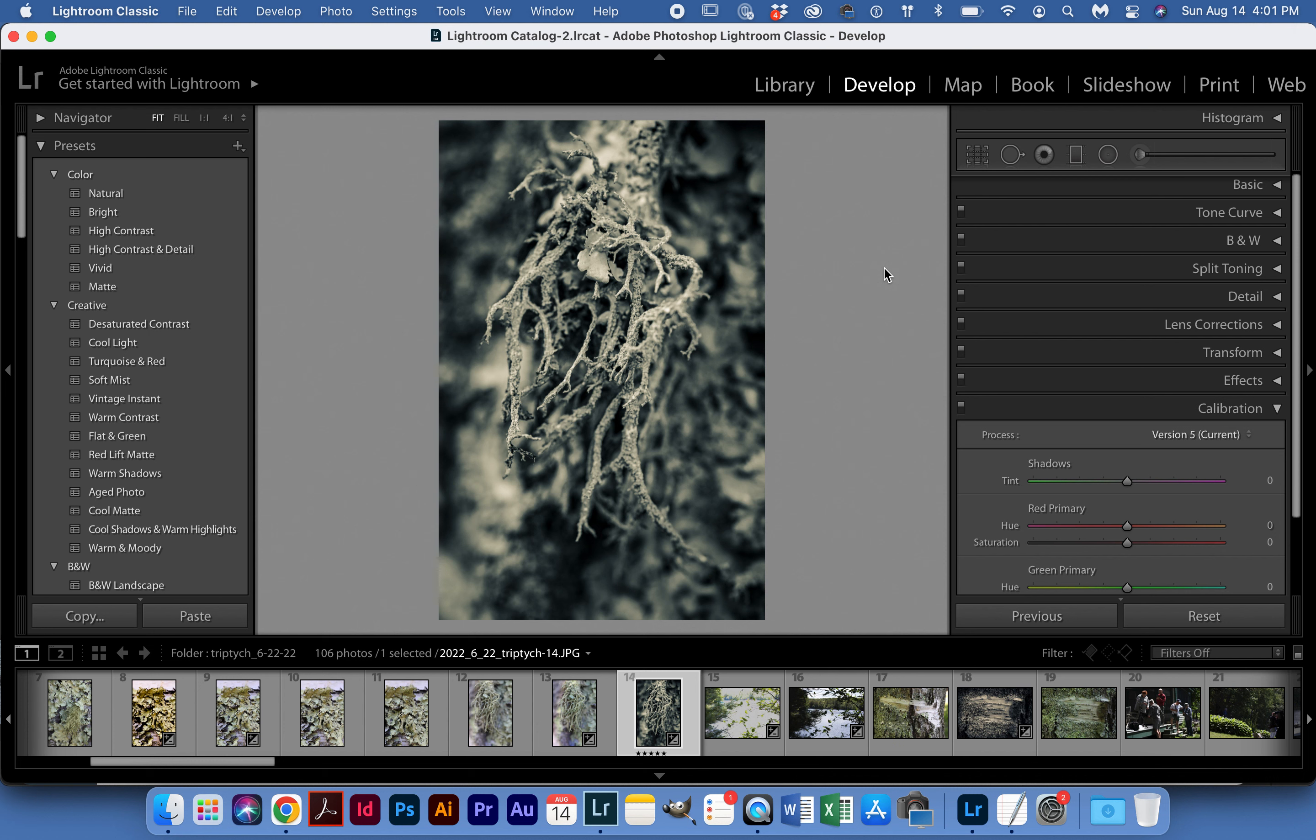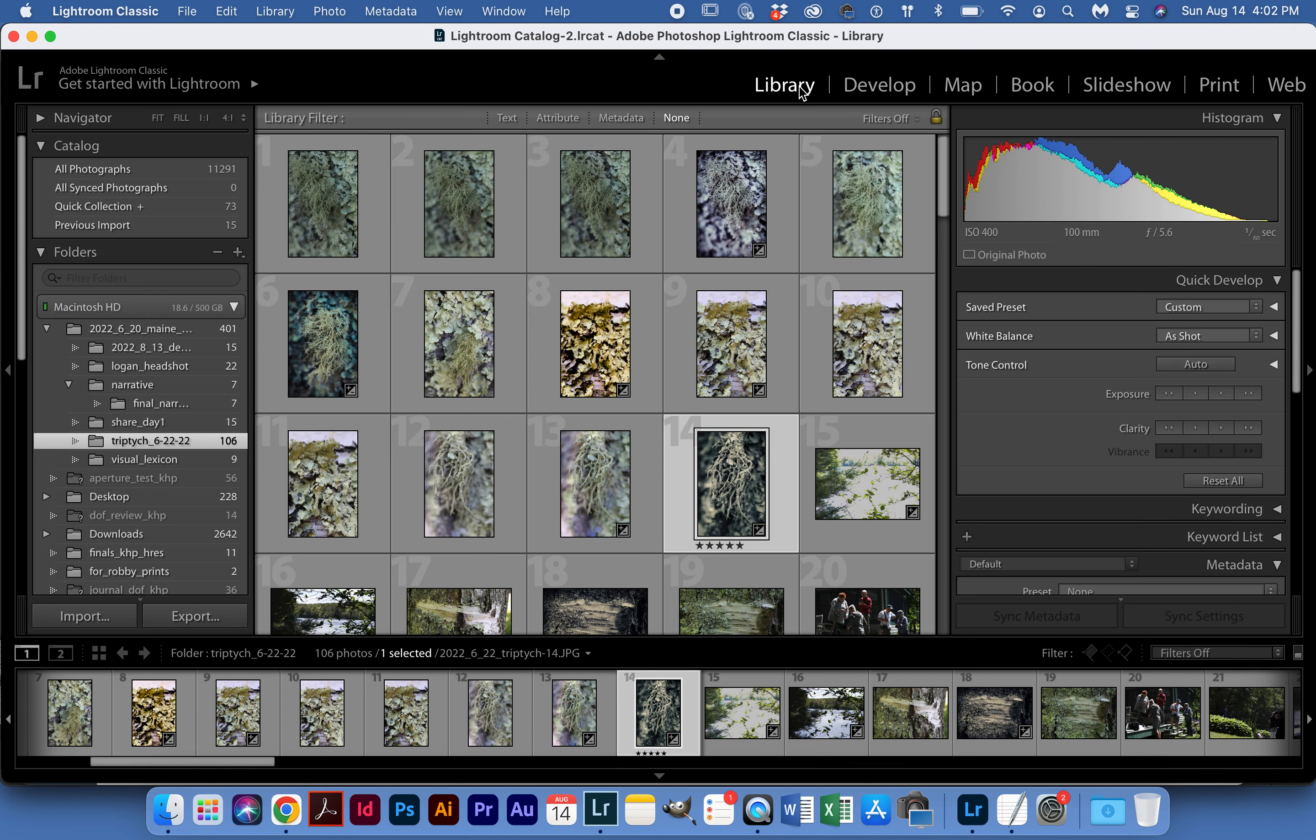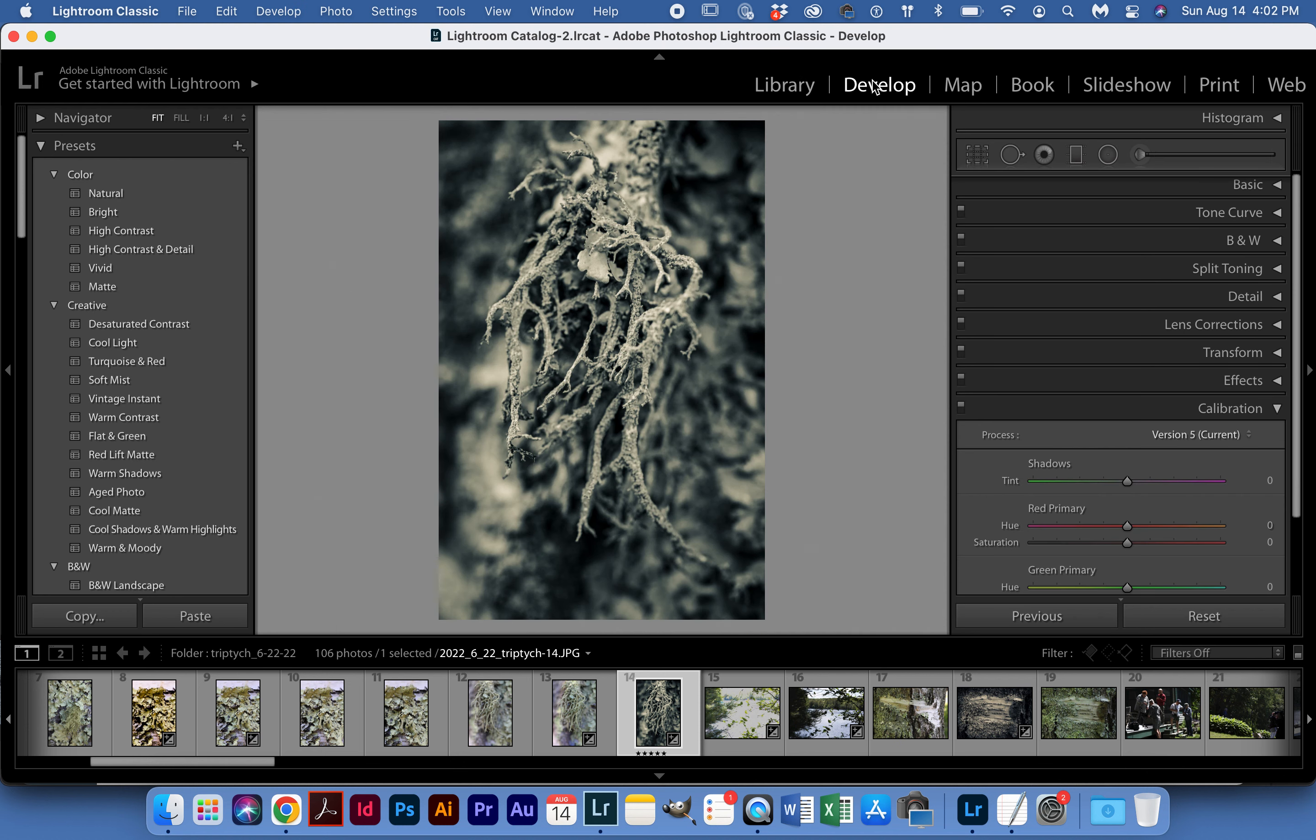But normally I don't export one single file at a time. I'm usually exporting a number of files, so I'm going to do that from the library menu. I'm going to flag the images, so I'm just going to go back to develop so you all can see this here.